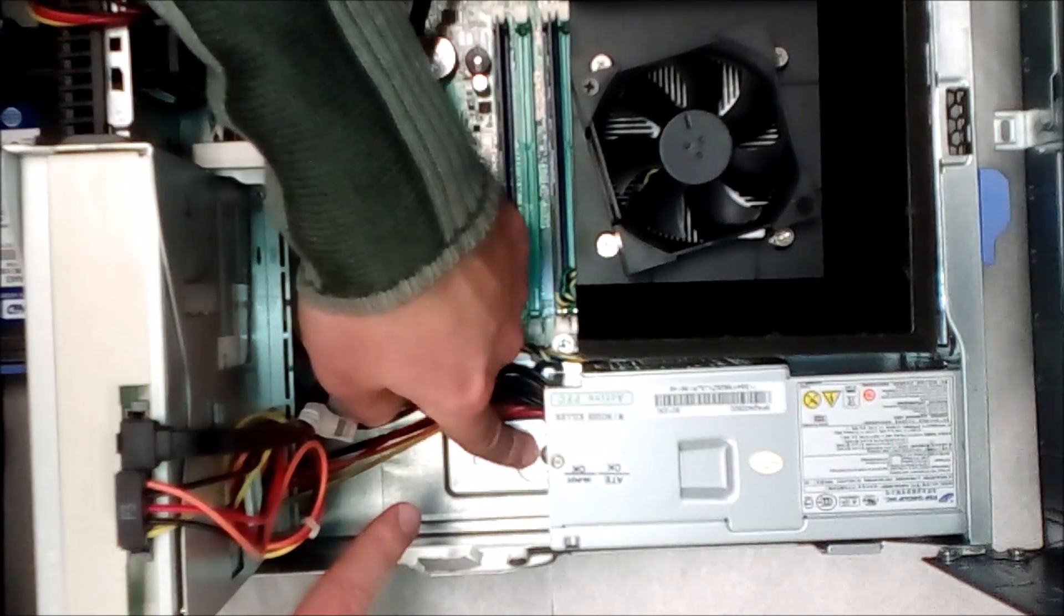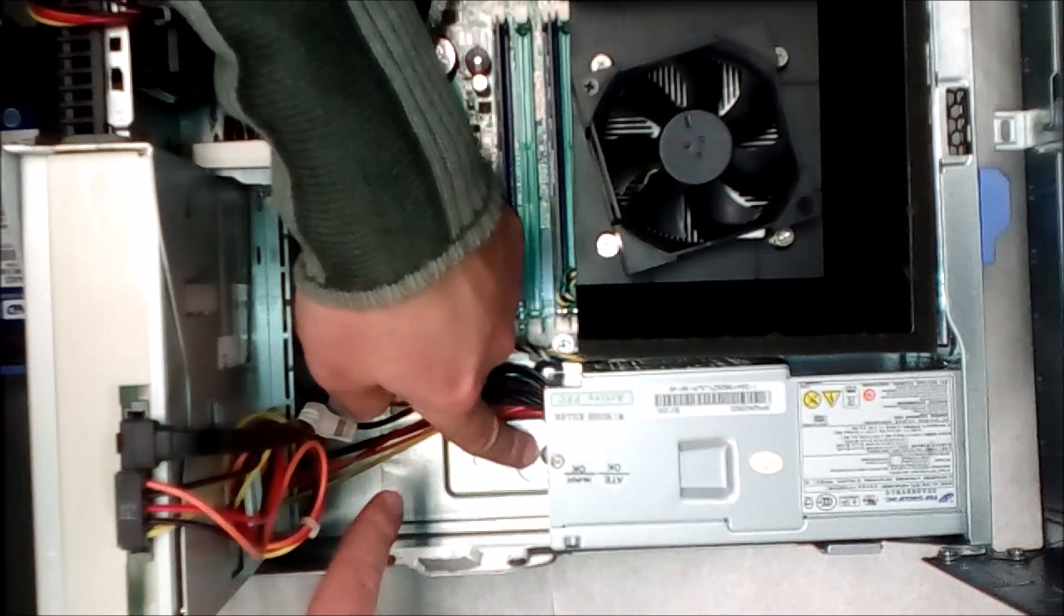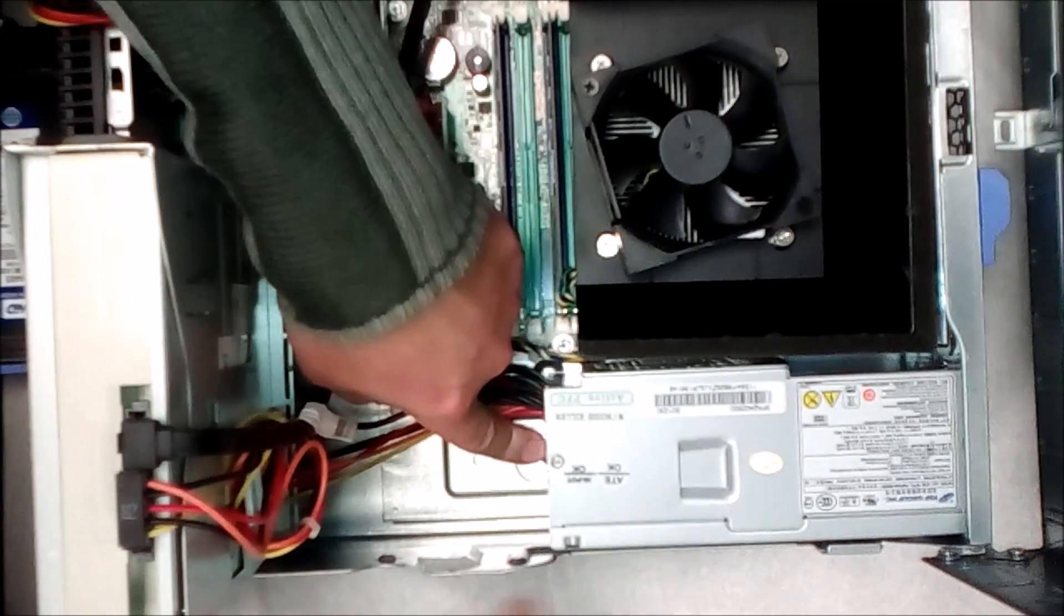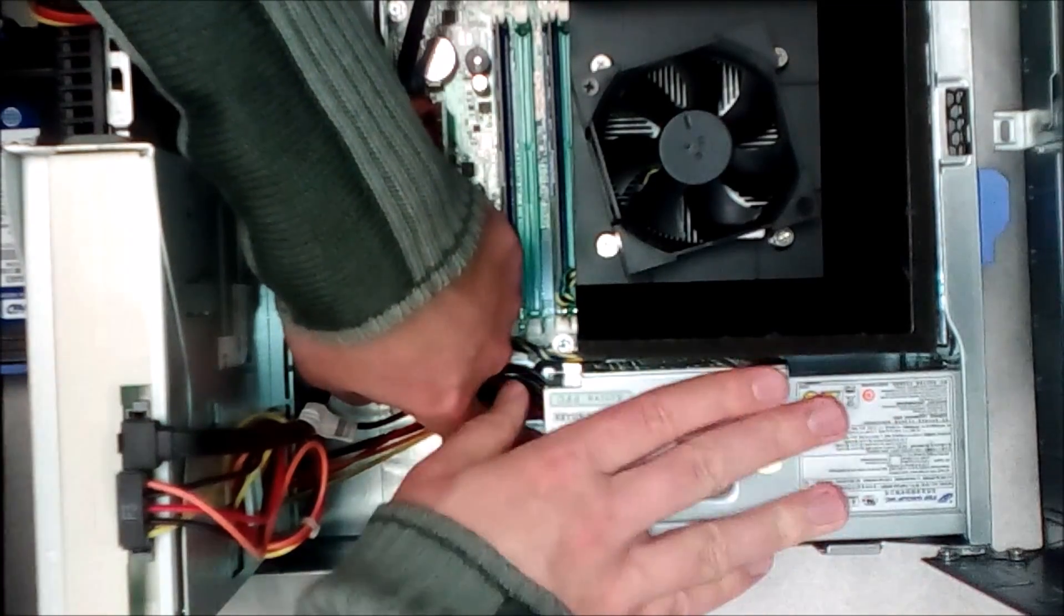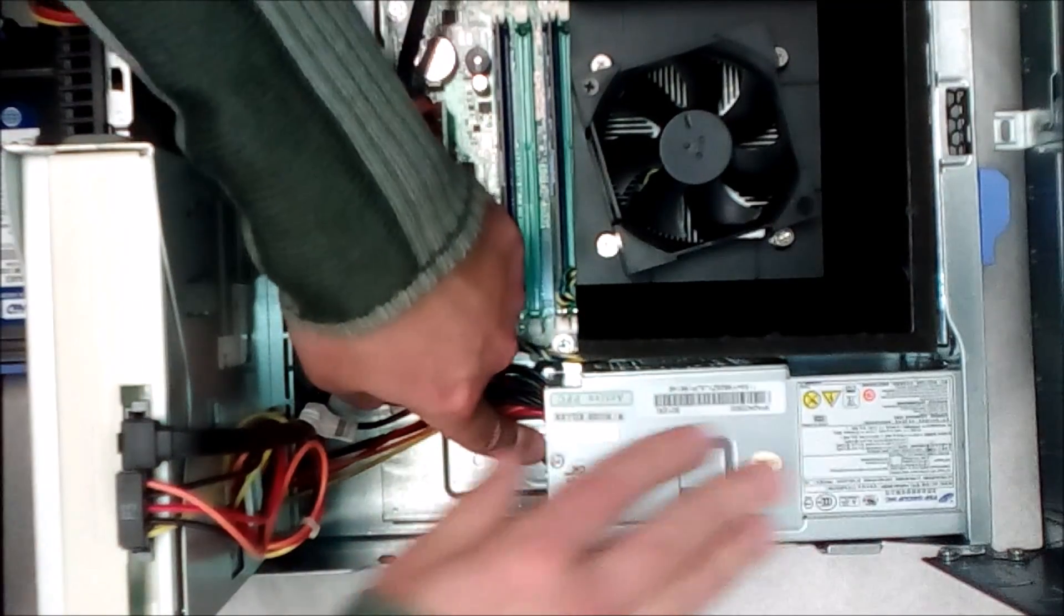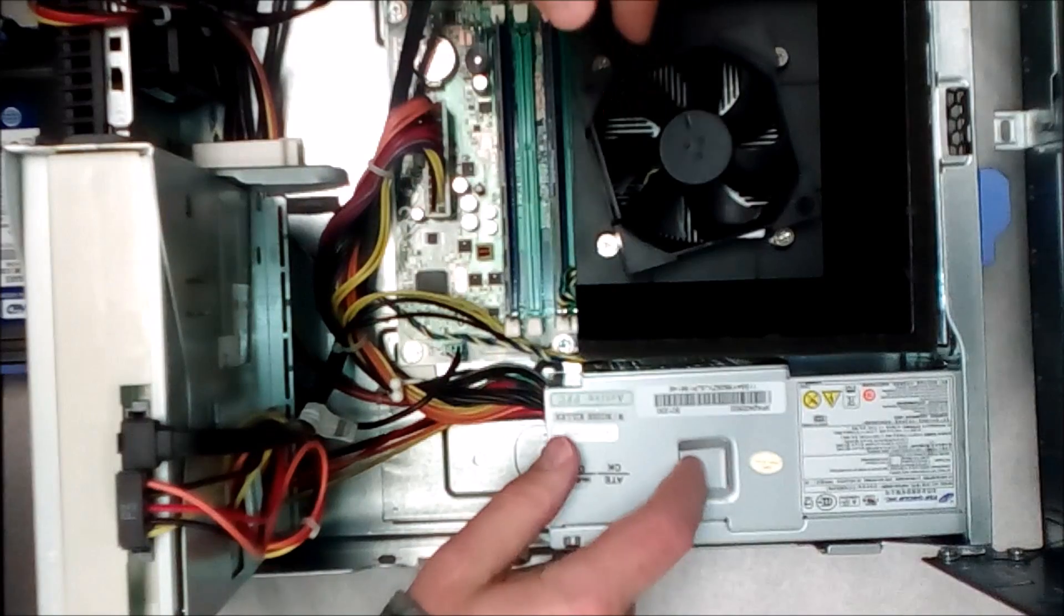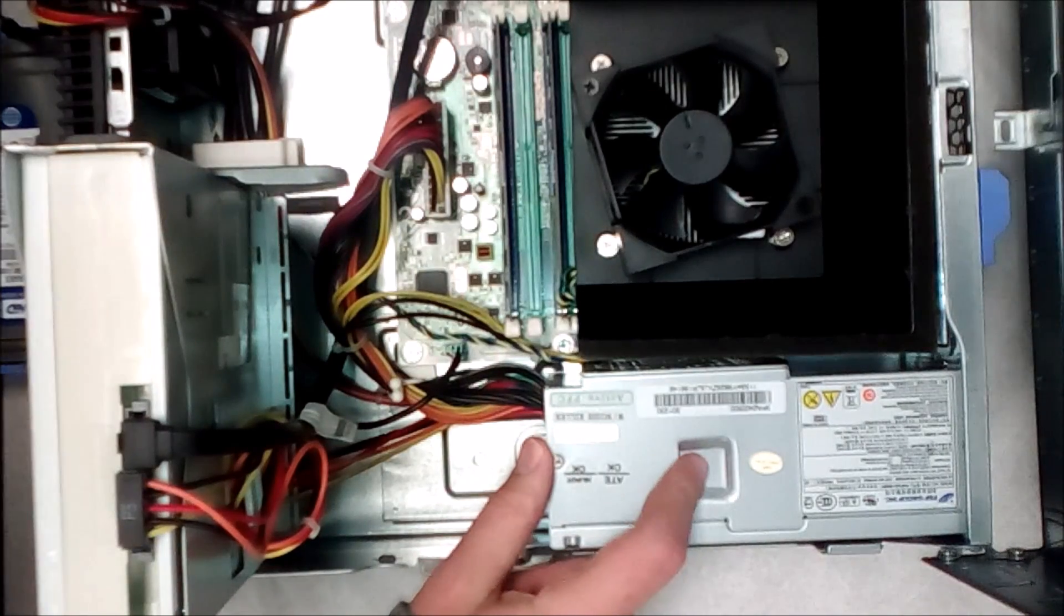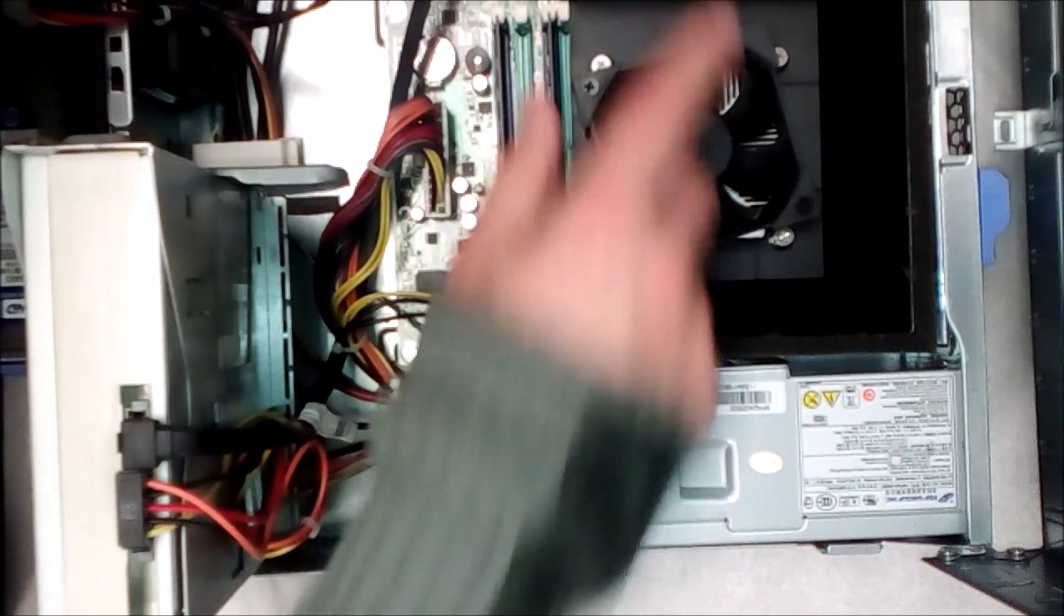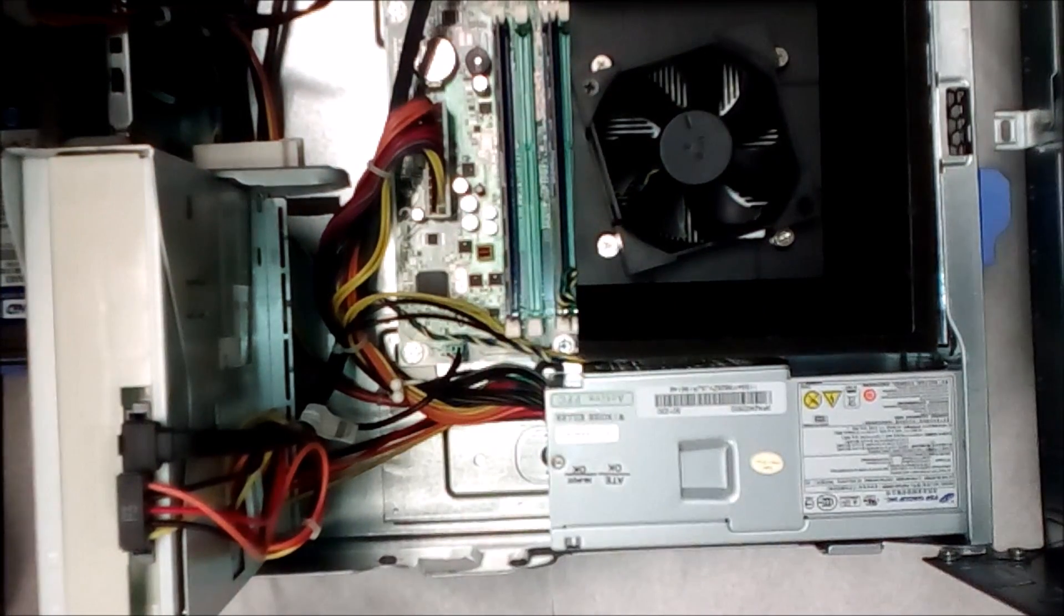There's a button here, you just press it down. See that? That presses down and then you would just pull on it, and that's how you replace this power supply.